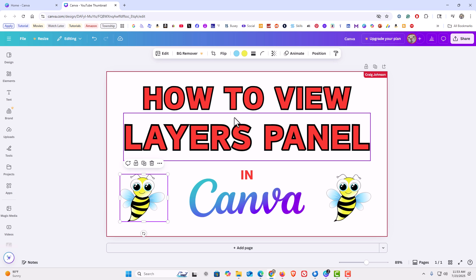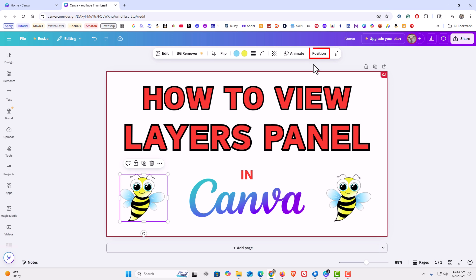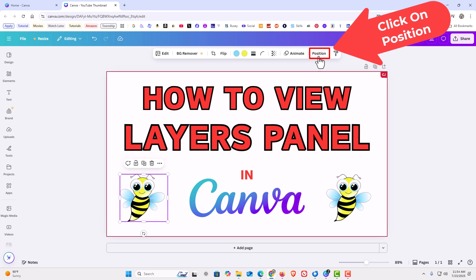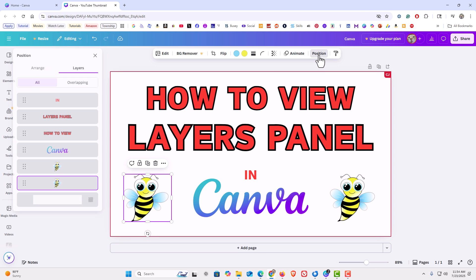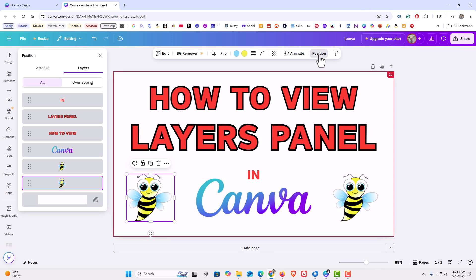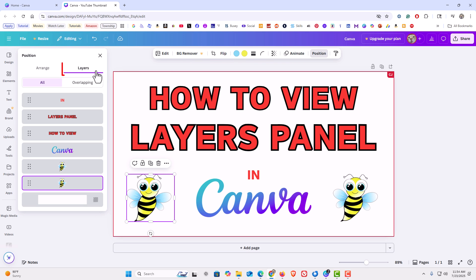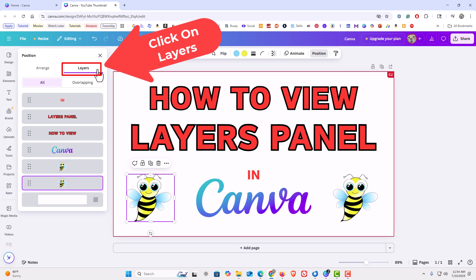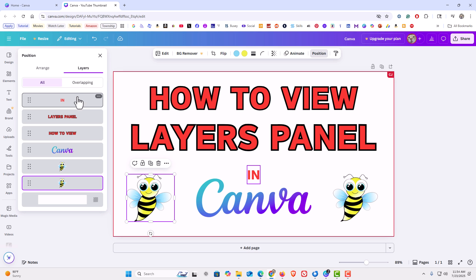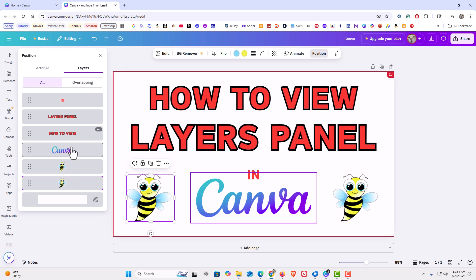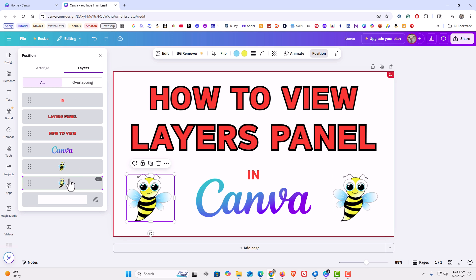Then if you go up to the top, you'll see you have a Position button. If I click on the Position button, it opens up a panel on the left-hand side. Make sure you're on the Layers tab, and then down below that it shows all of your layers.